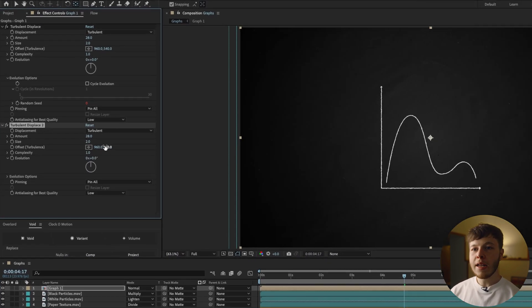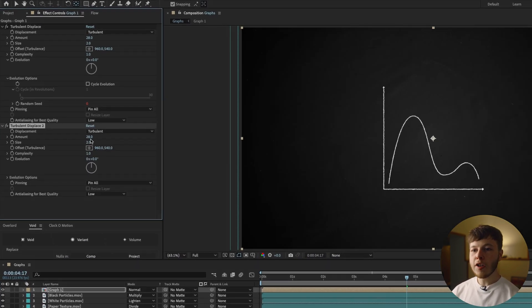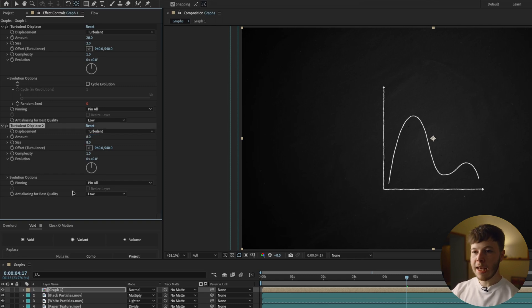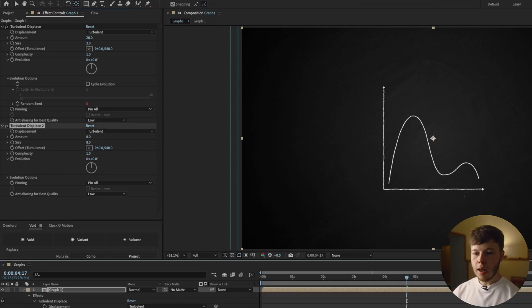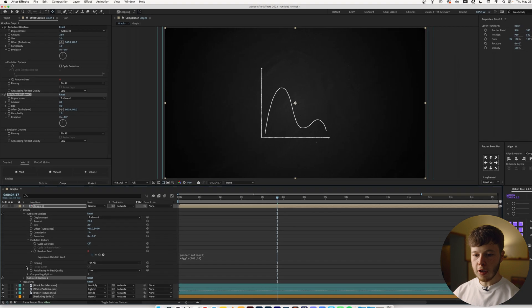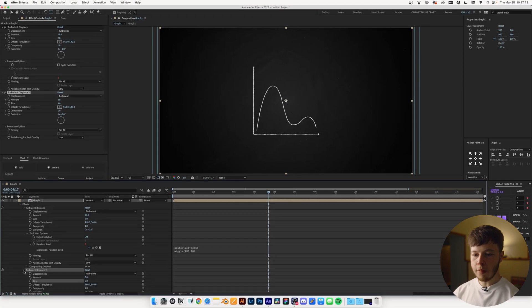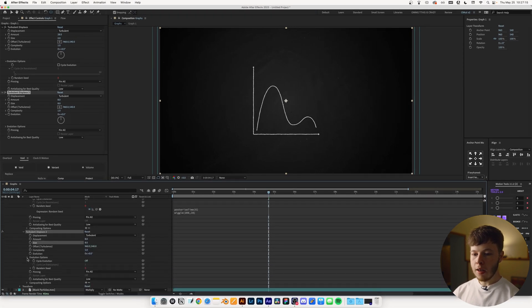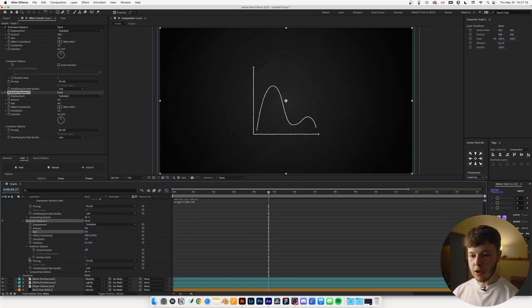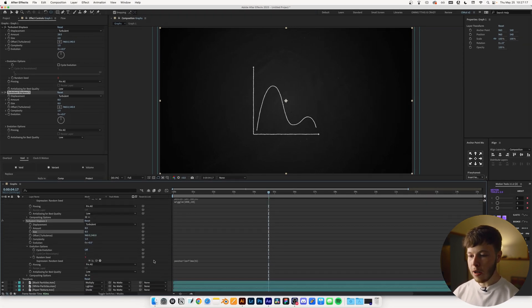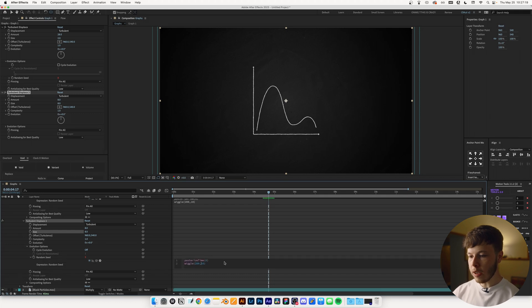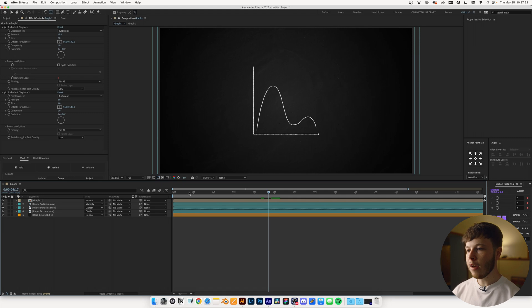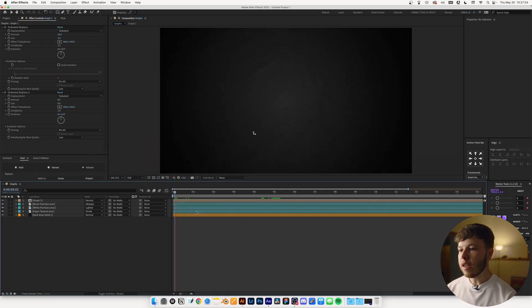I do like to add another instance of Turbulent Displace and decrease the amount to, let's say, 8 and the size to 8 as well. And then I'm just going to open up the Turbulent Displace and change the expression that we've added to it. I'm just going to decrease it a little bit. So it's, let's say, 2 instead. And that's just going to give us a nice little, even more randomized look.